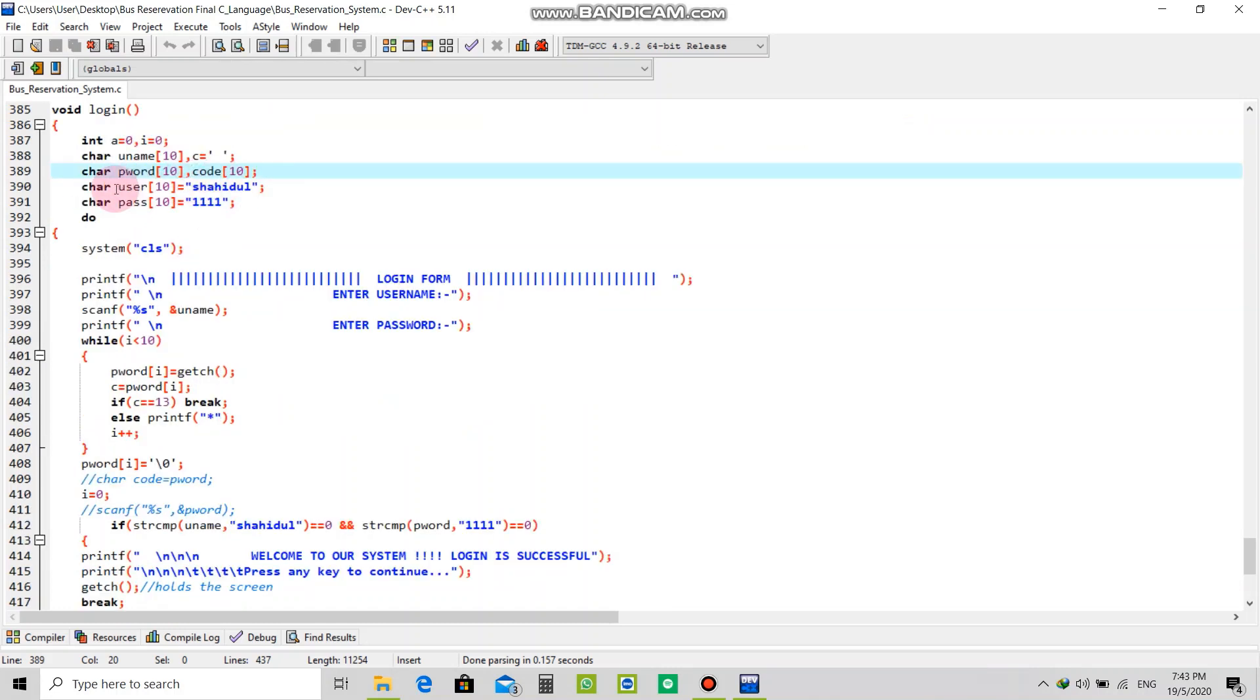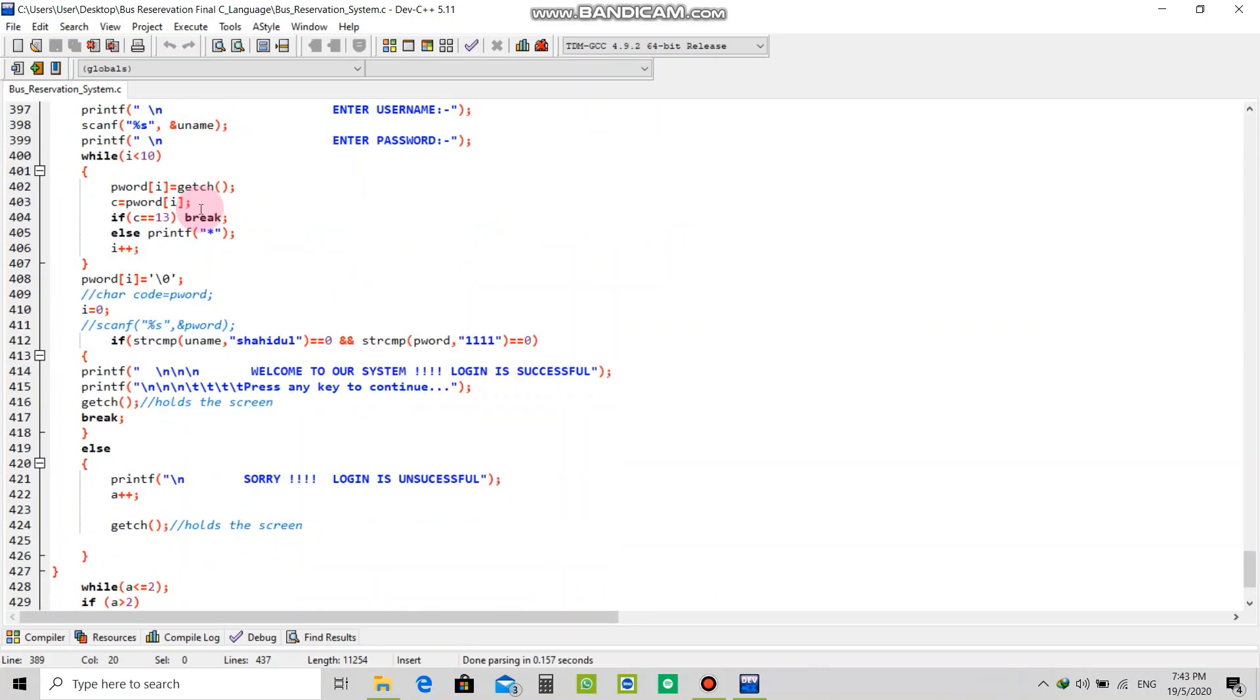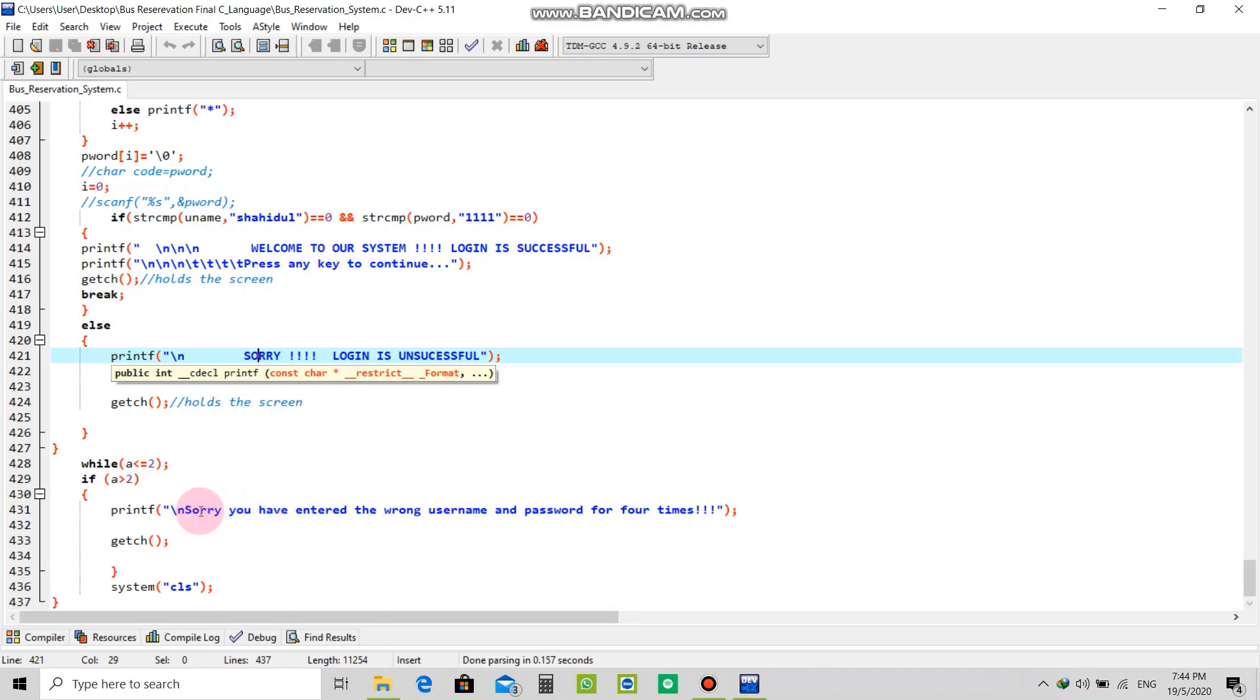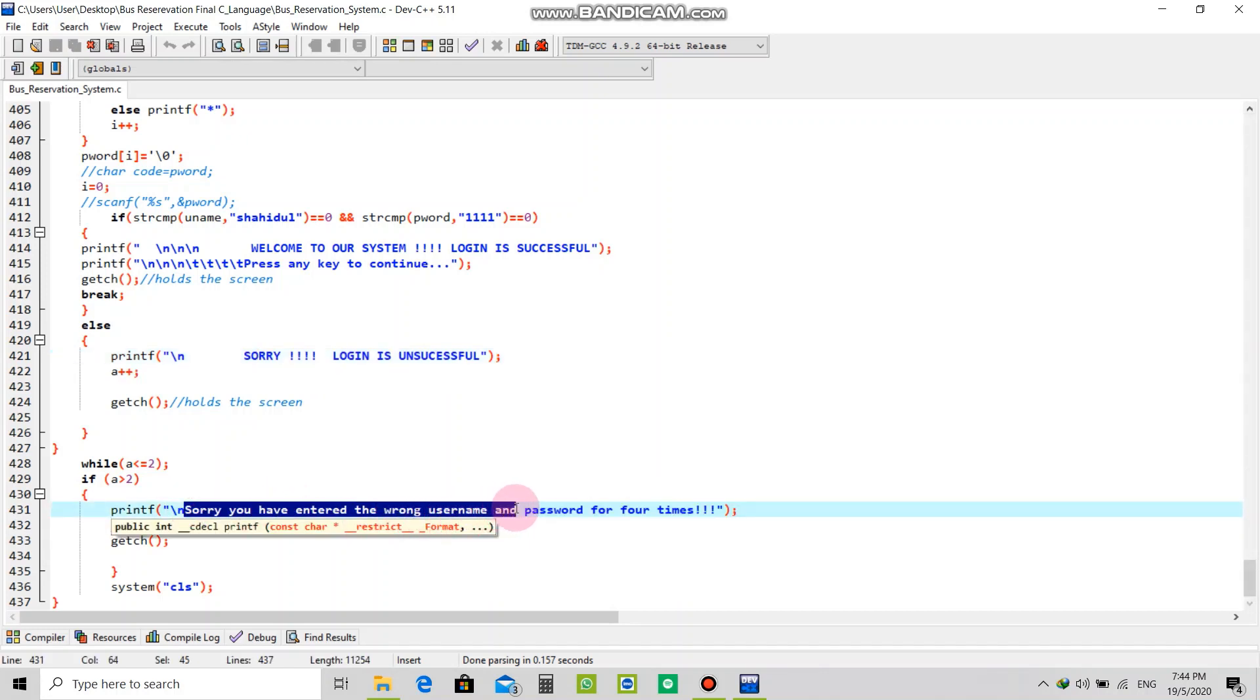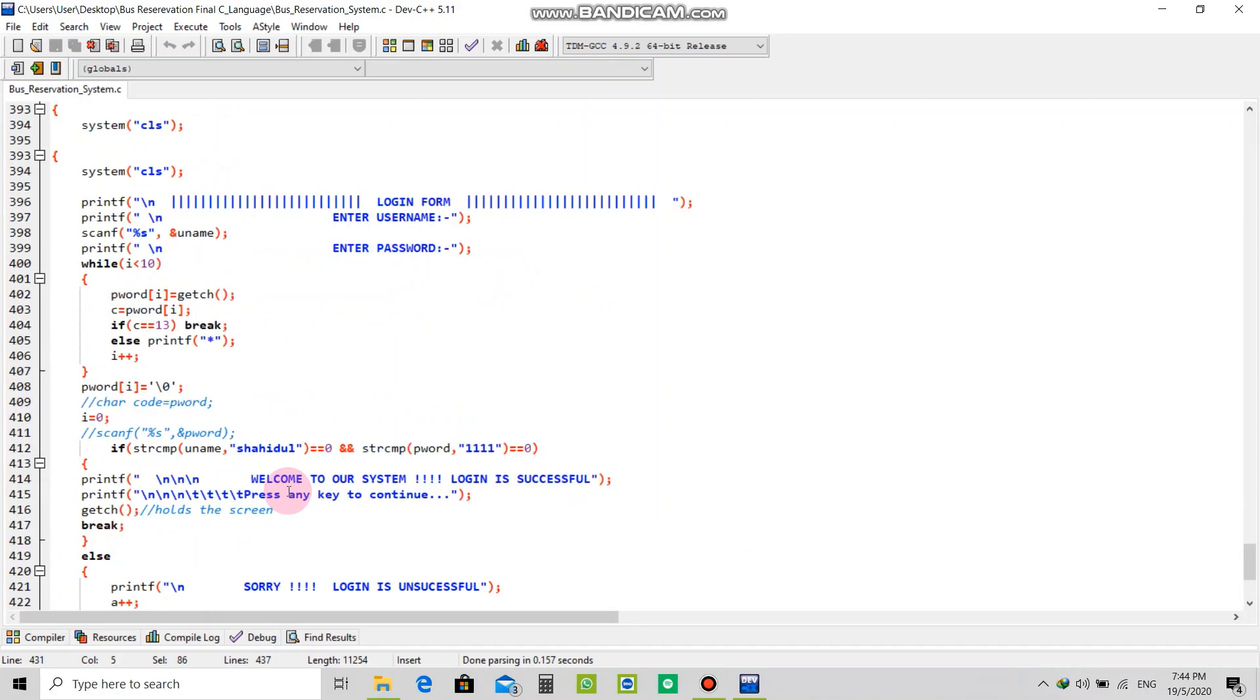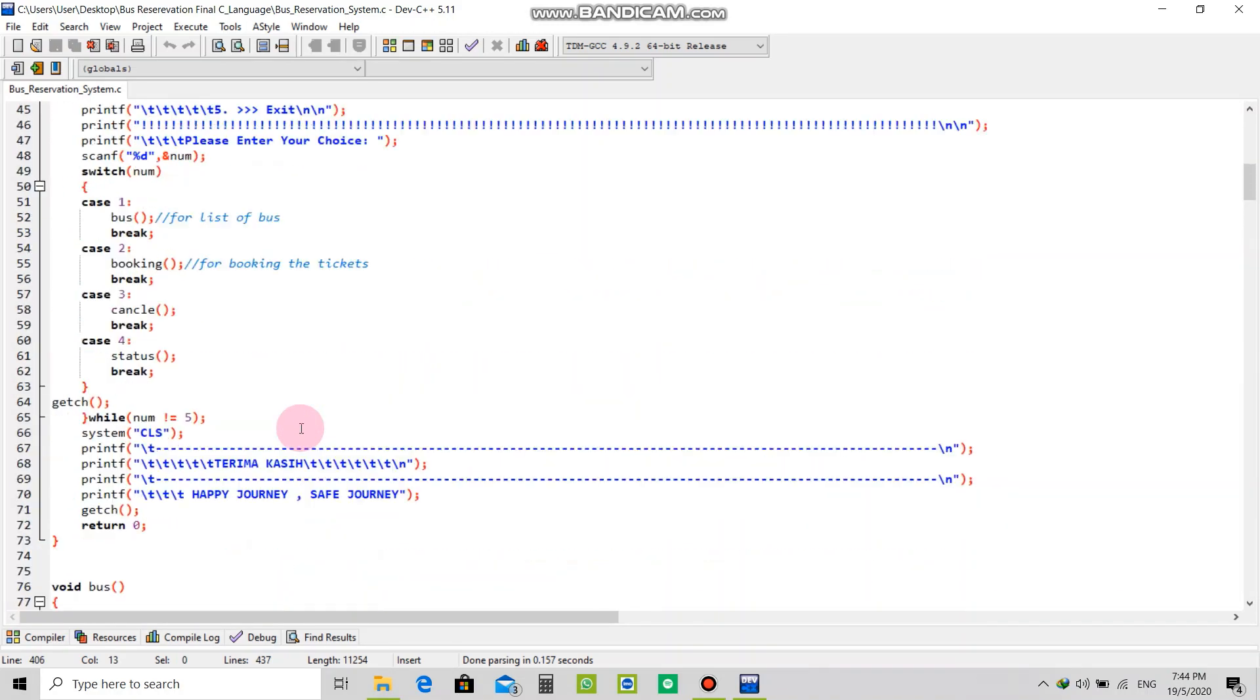For this program I set the username as shahidul and password 1111. After you enter this right, you can go through the login approval and you will see the user interface to use this system. If you enter wrong password and username, it will show that sorry you have entered the wrong username.